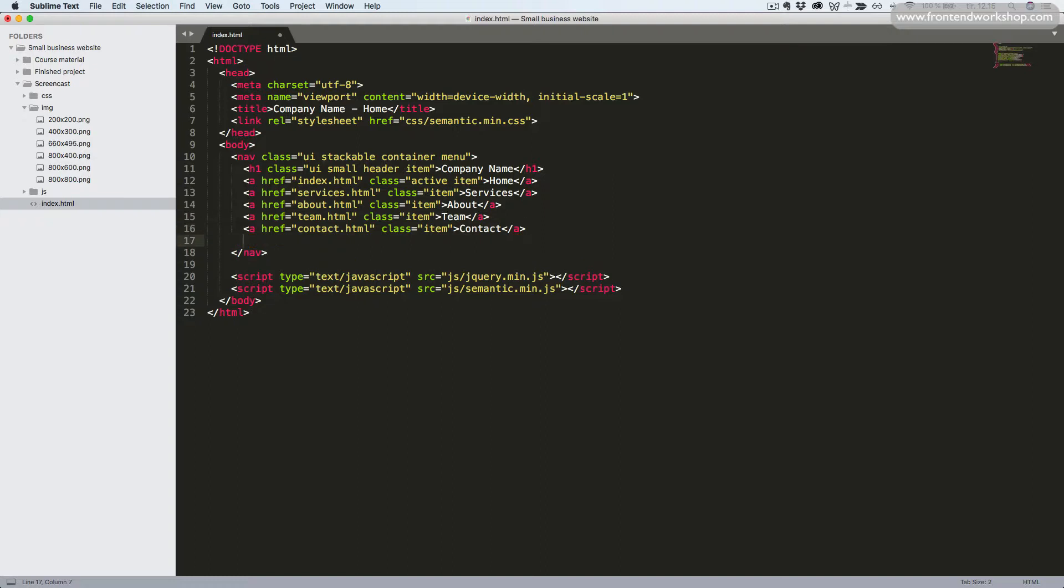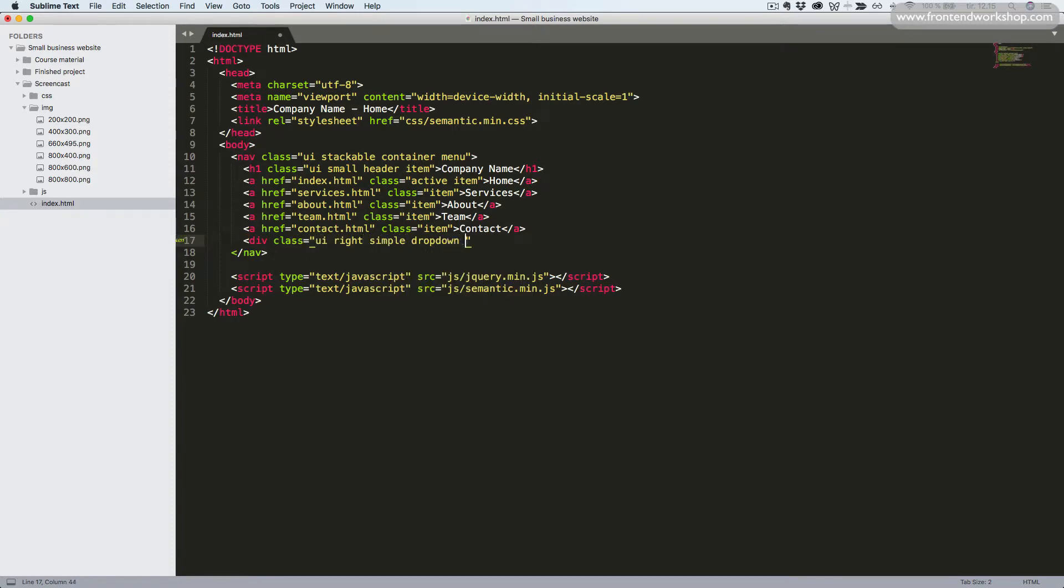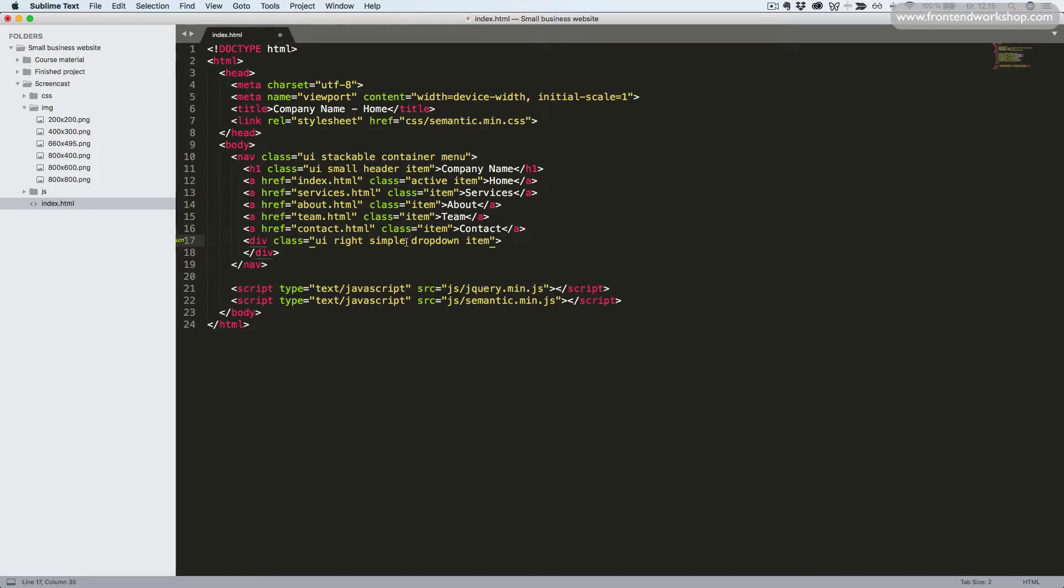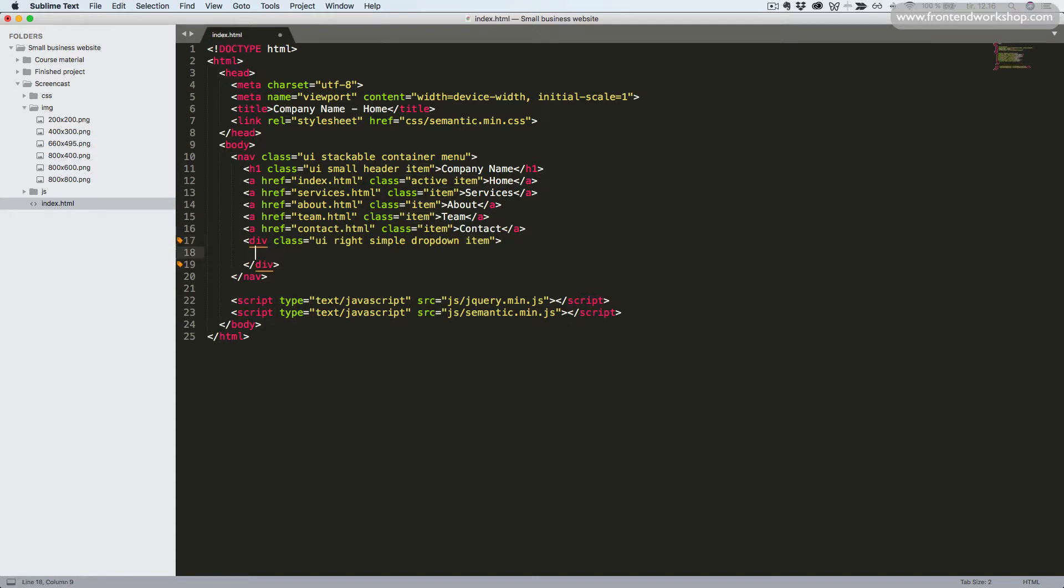Now we want to add our dropdown for the language selector. So we add a div tag with the classes UI, right, simple, dropdown, item. Once again, we use the item since this is an item of our menu. Then we have the dropdown since this is a dropdown. The simple class makes the dropdown open on hover so we don't have to use JavaScript. And the right class is necessary to make this menu item align to the right side.